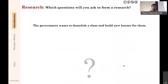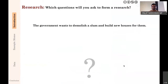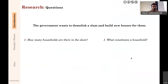They have asked you as an expert in qualitative research to conduct research to help this agency demolish the slum and build new houses. What are the kinds of things you will ask? Your colleague said you will ask about the number of houses and number of people — very good. There are two main things you must know: the first is how many households are there in the slums, because you're providing houses.